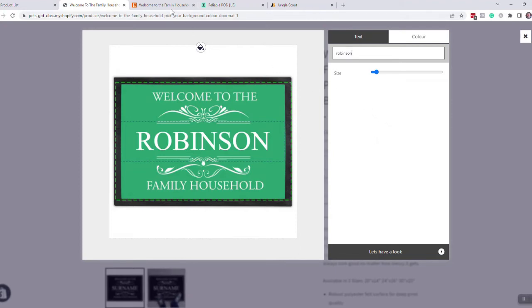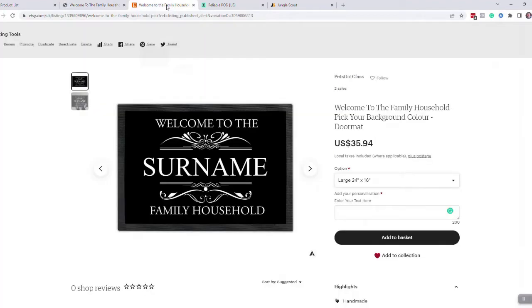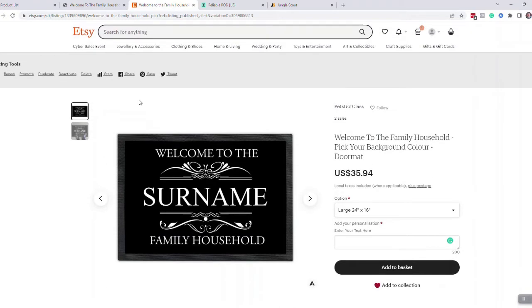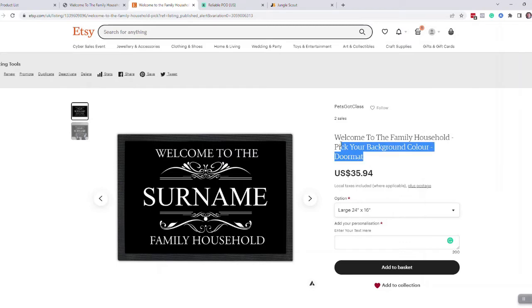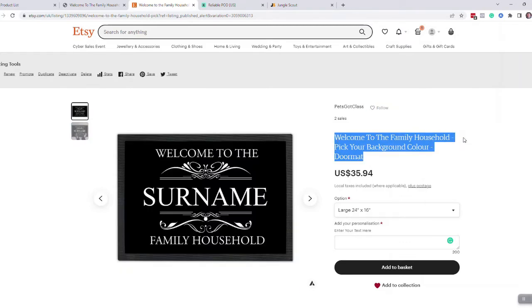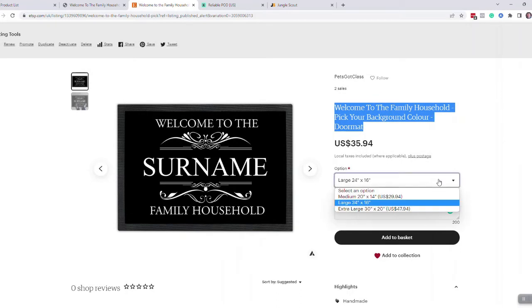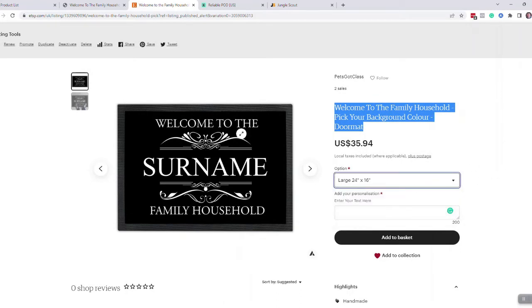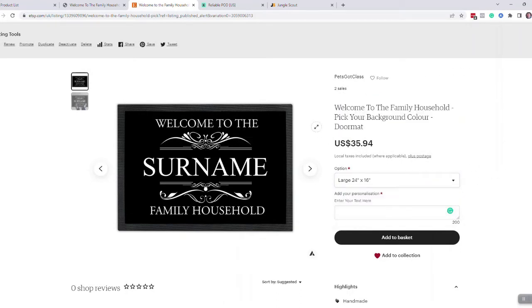It's the same on Etsy. You can push the product to Etsy and this is what the product will look like on Etsy. You can change your titles and everything, which I'll show you how to do, to fit in with the search terms. You get three products.